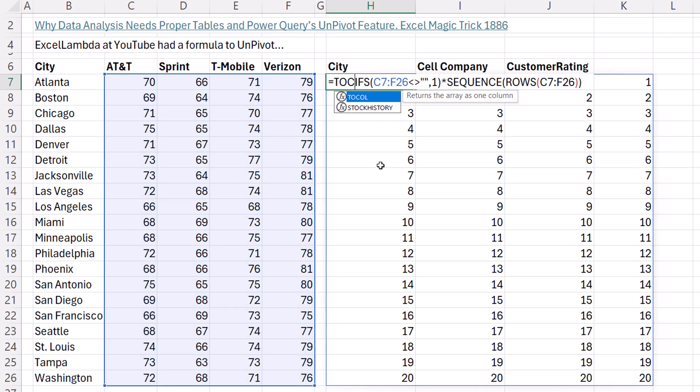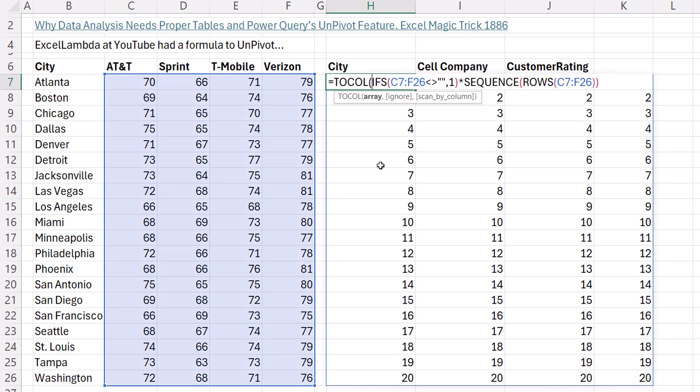That just takes our array and throws it into a single column. Now, by default, it'll take the first row, 1, 1, 1, 1, 1, 1. The second row, 2, 2, 2, 2, 2, 2, which is exactly what we want.